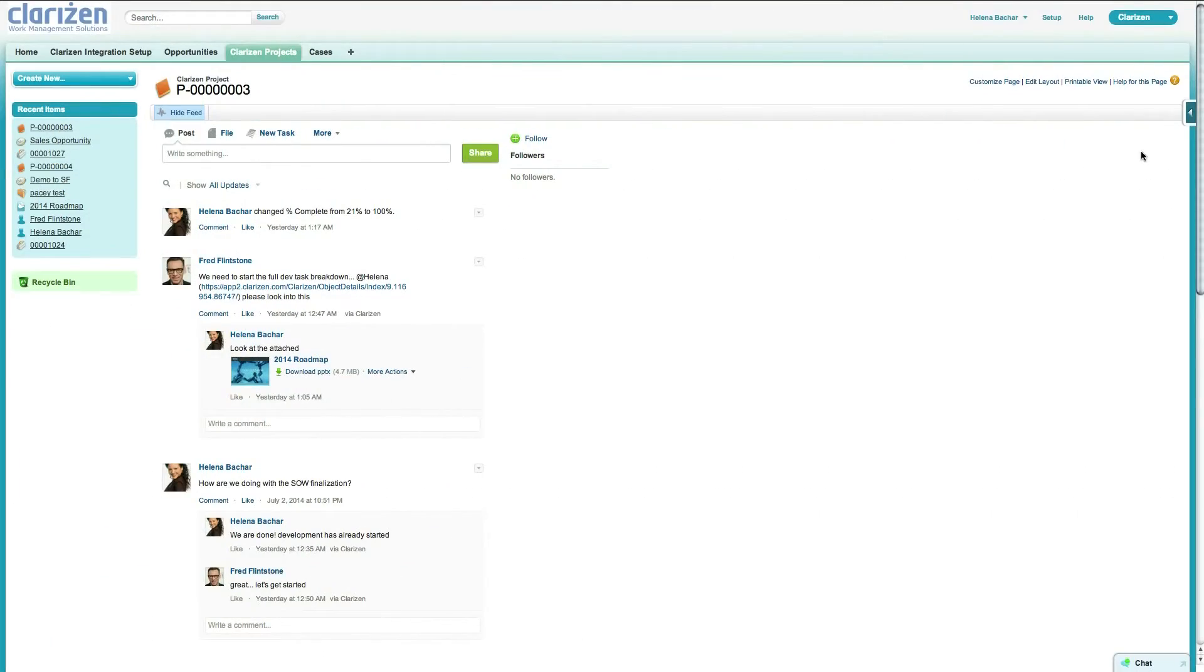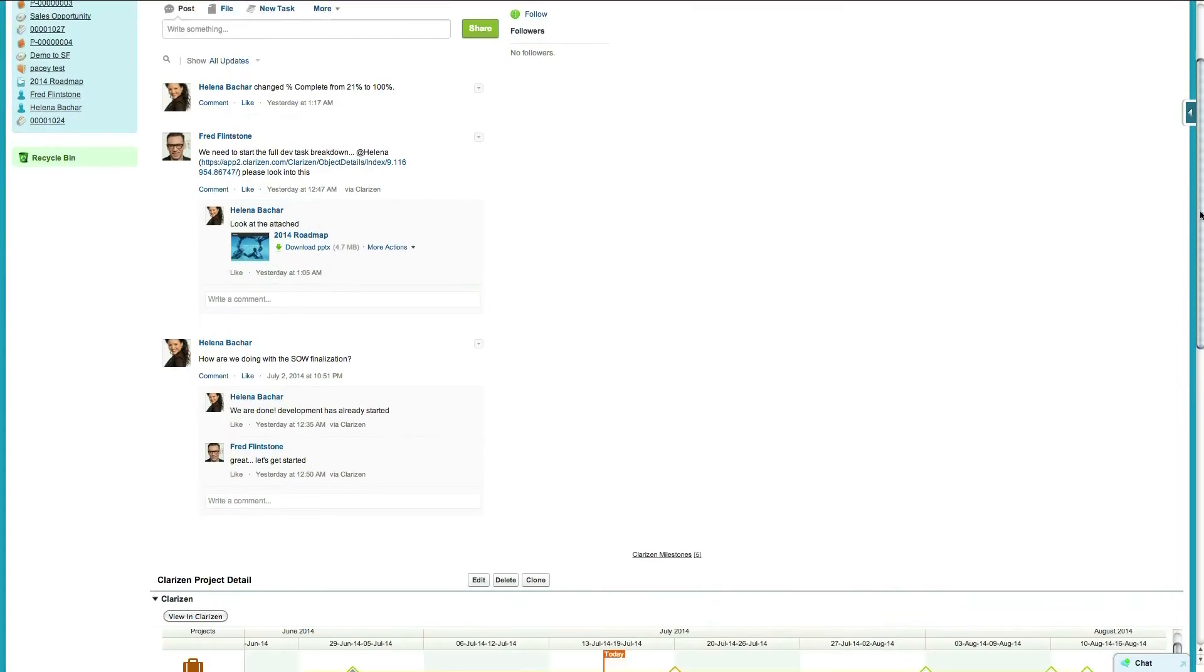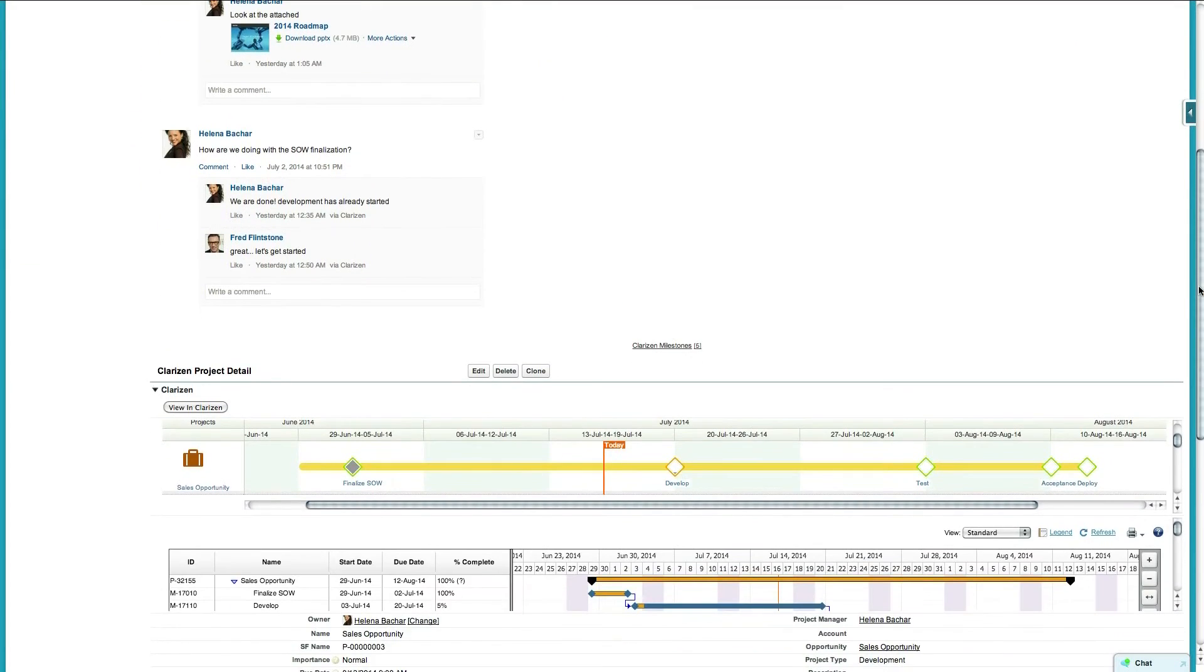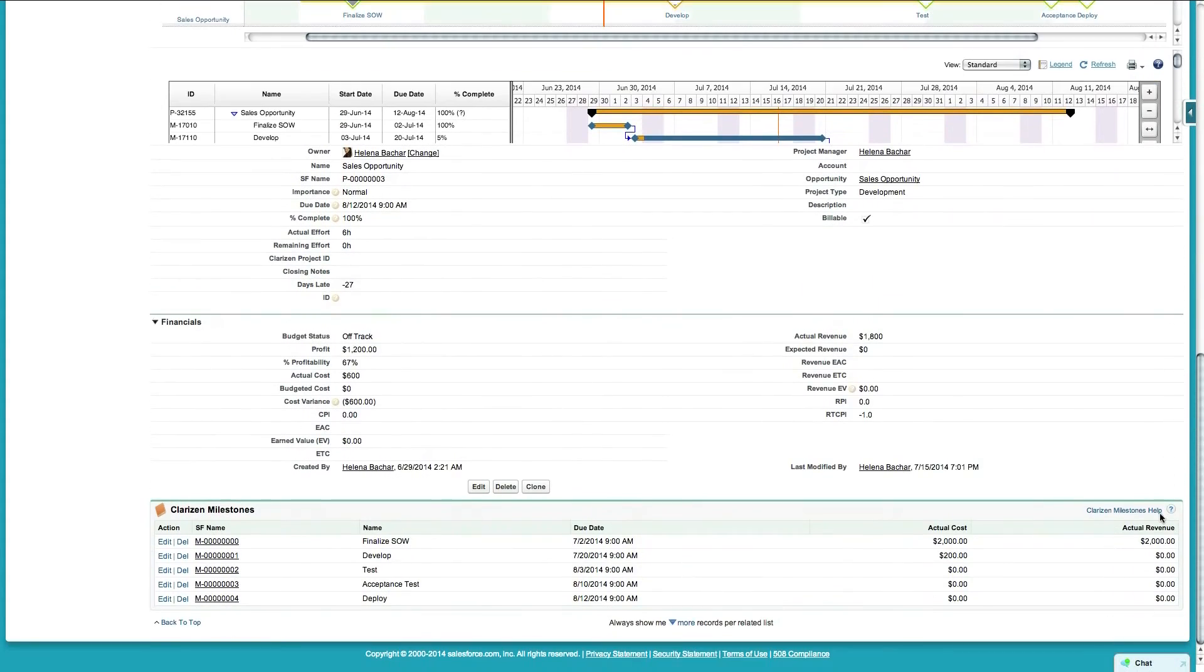The integration allows teams to add and share discussion posts, documents, and notes to keep information in context and available when and where it's needed. Real-time sync between the two systems allows team members to view updates as they are made.